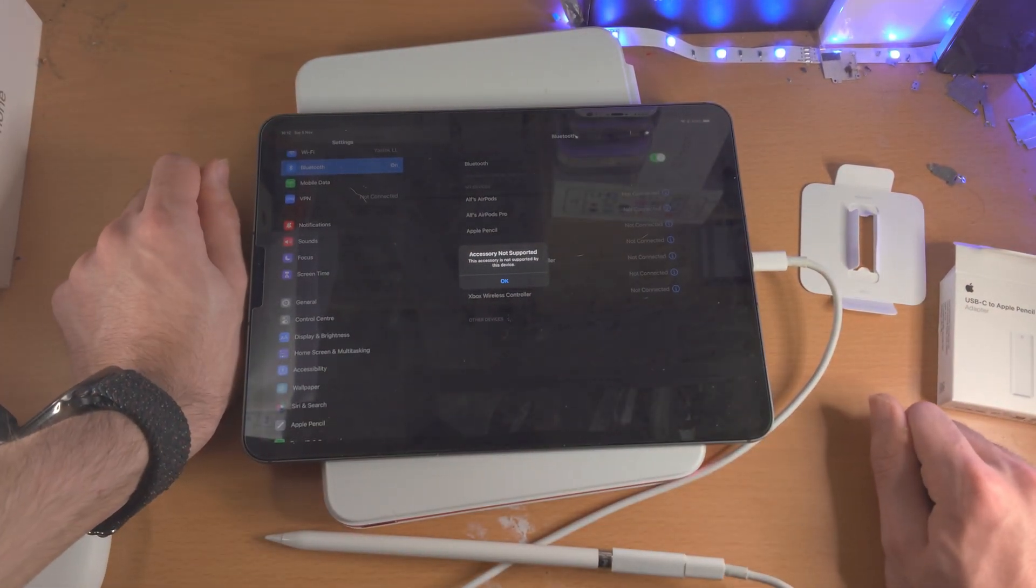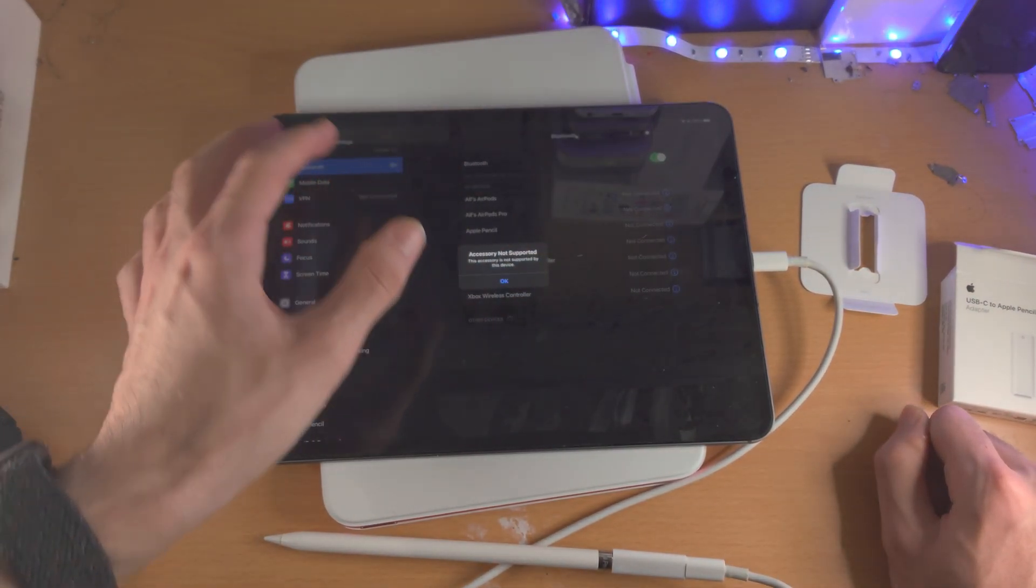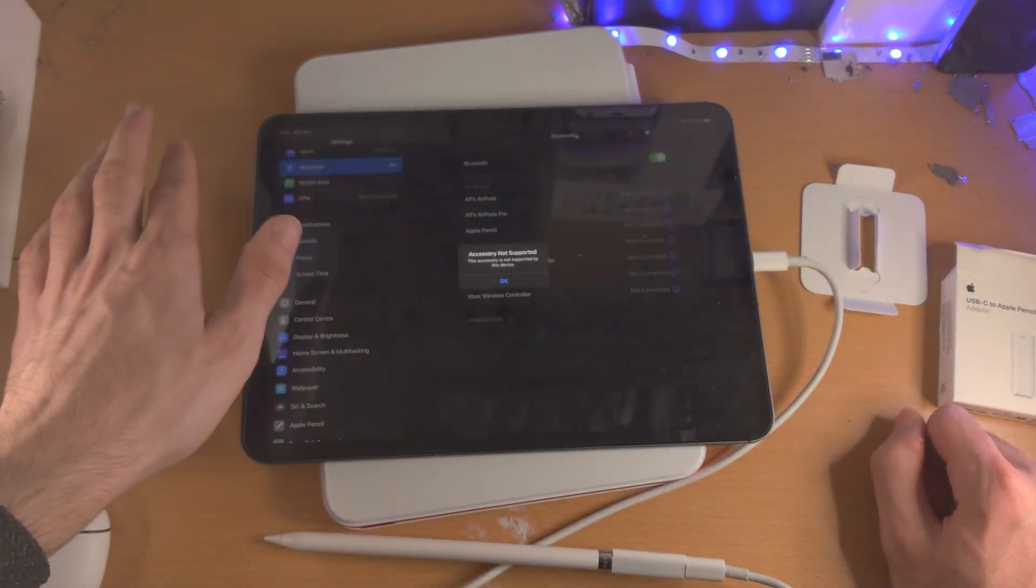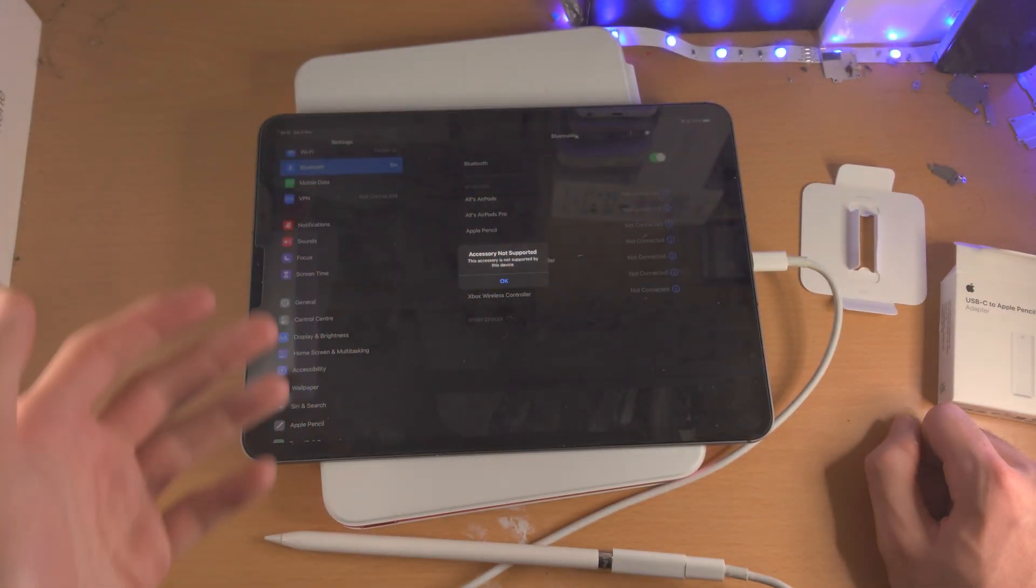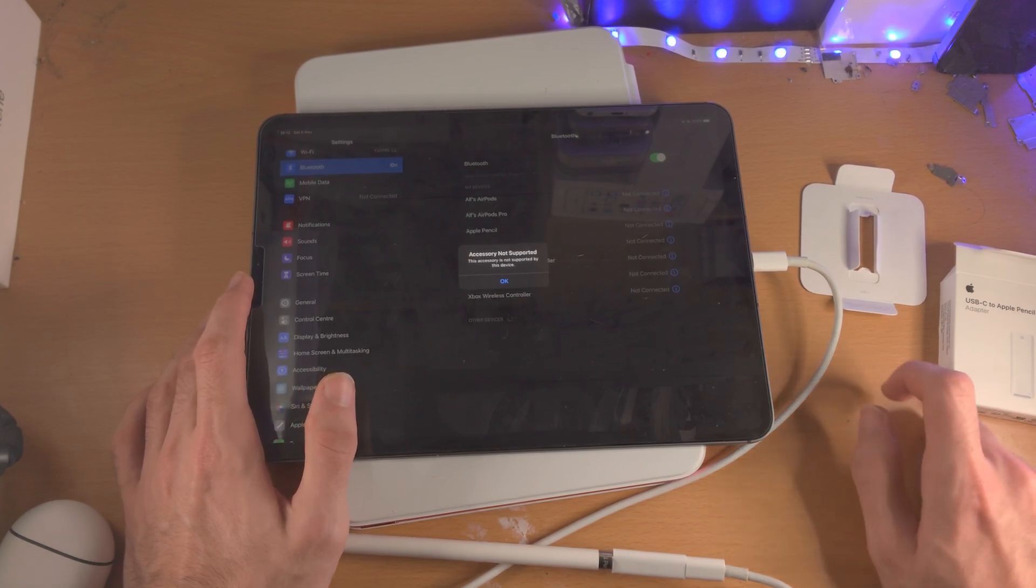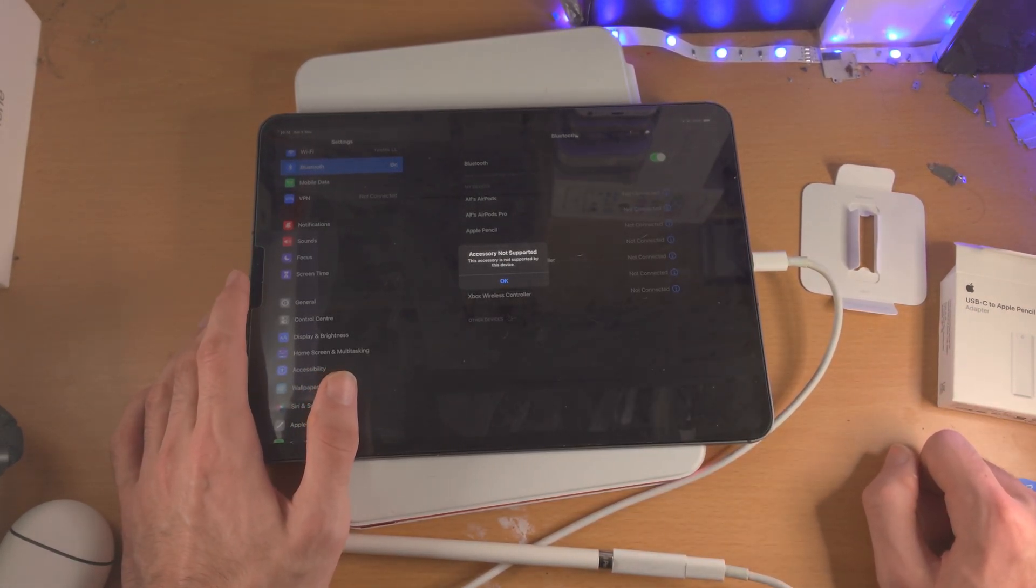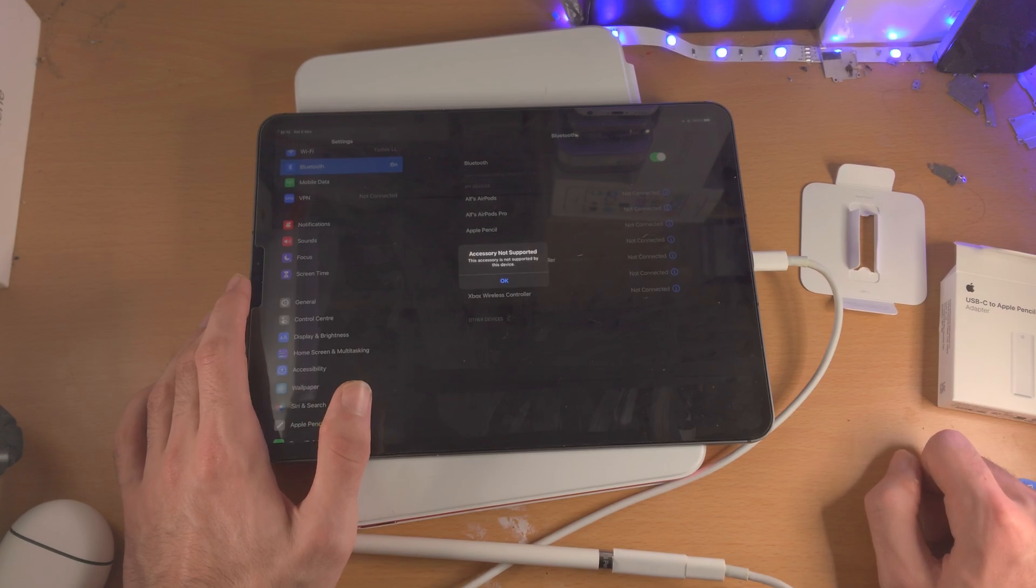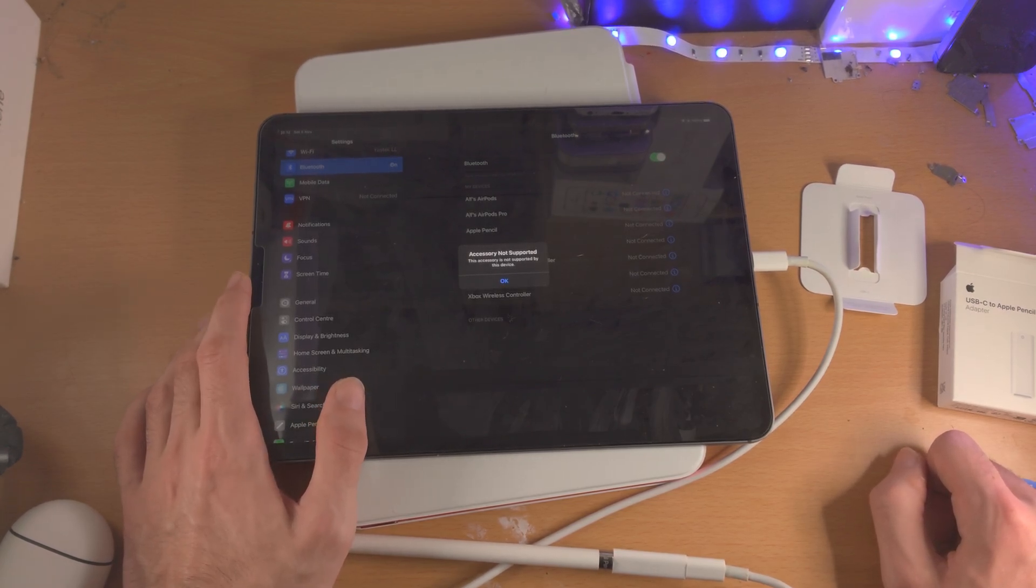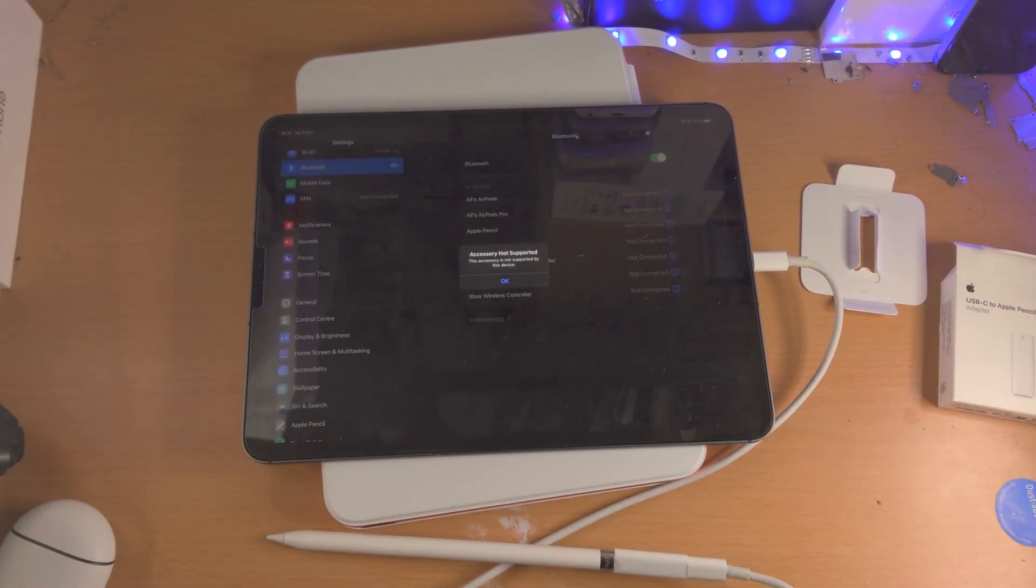So on the iPad 10th generation it connects, you have the pairing option, the setup option. But with the iPad Pro, even though it has the same port, in fact it's a faster port, even though it has a faster processor, better everything, better screen, better this, better that, it does not support the Apple Pencil first generation.